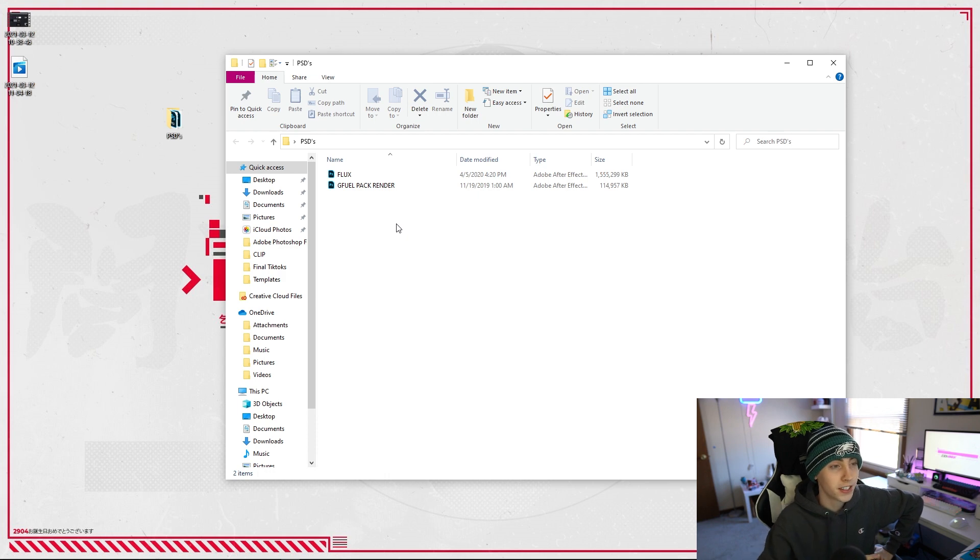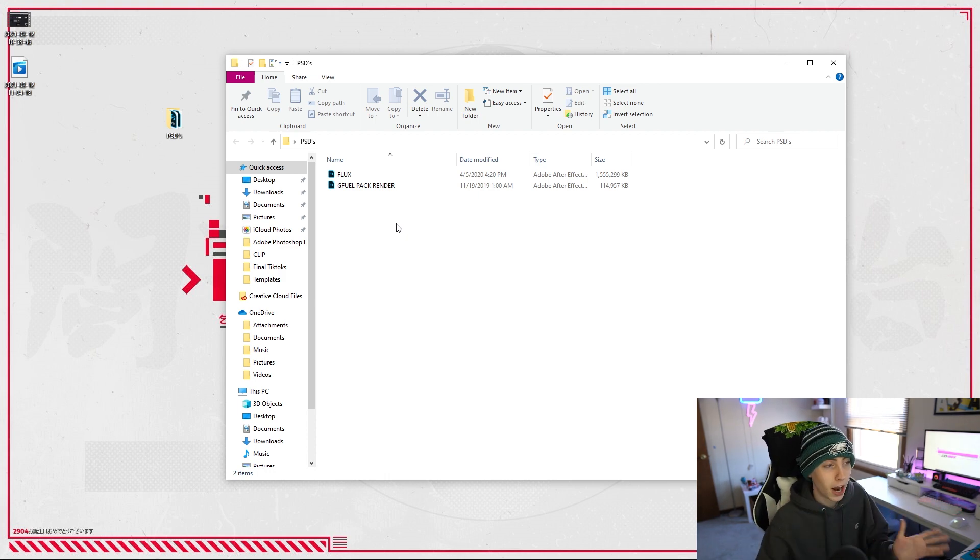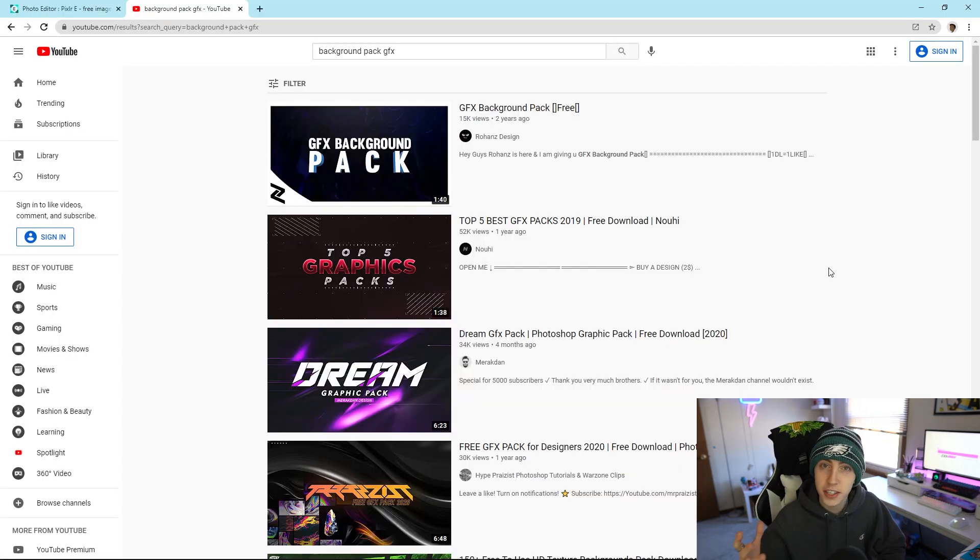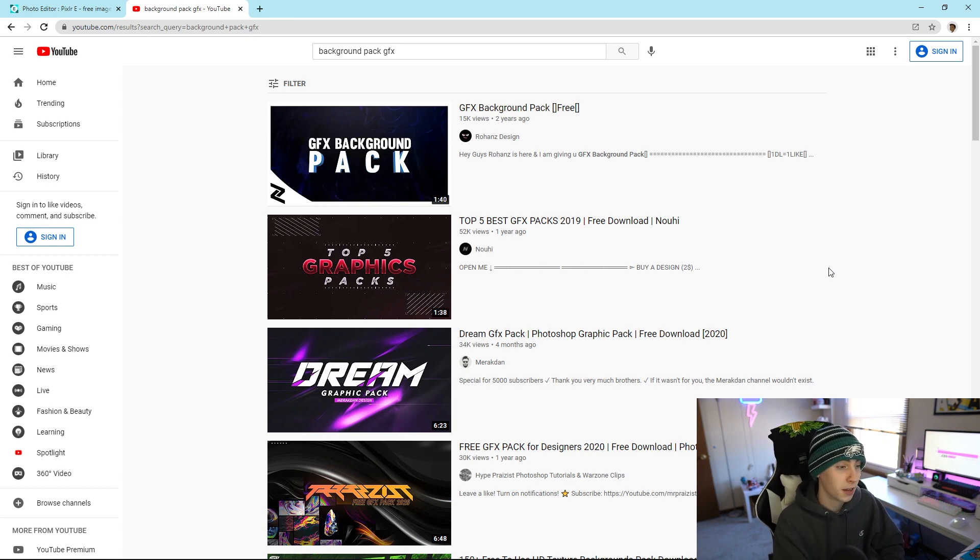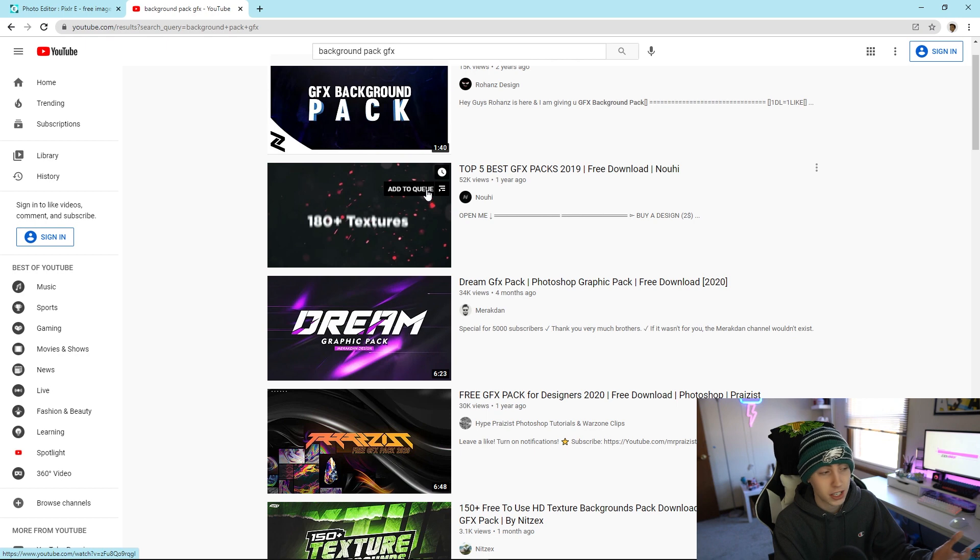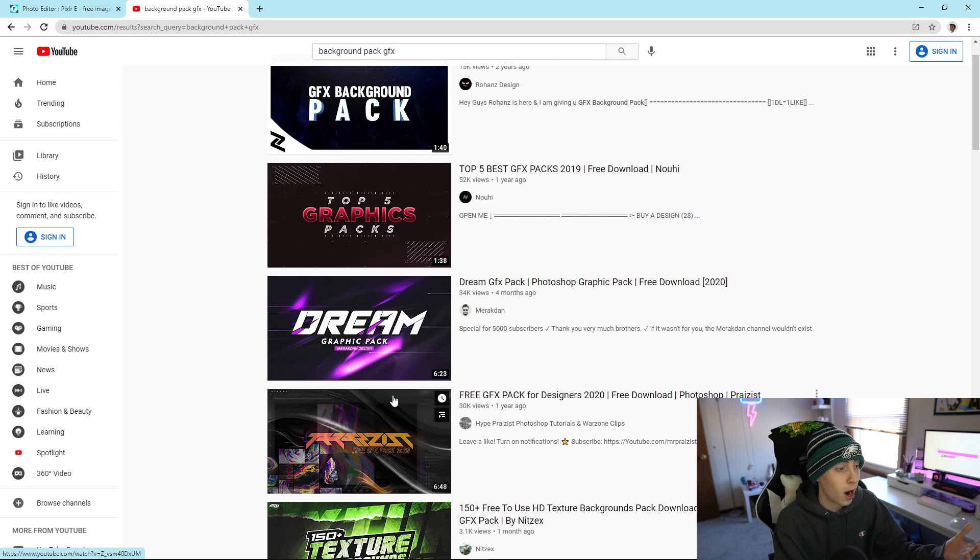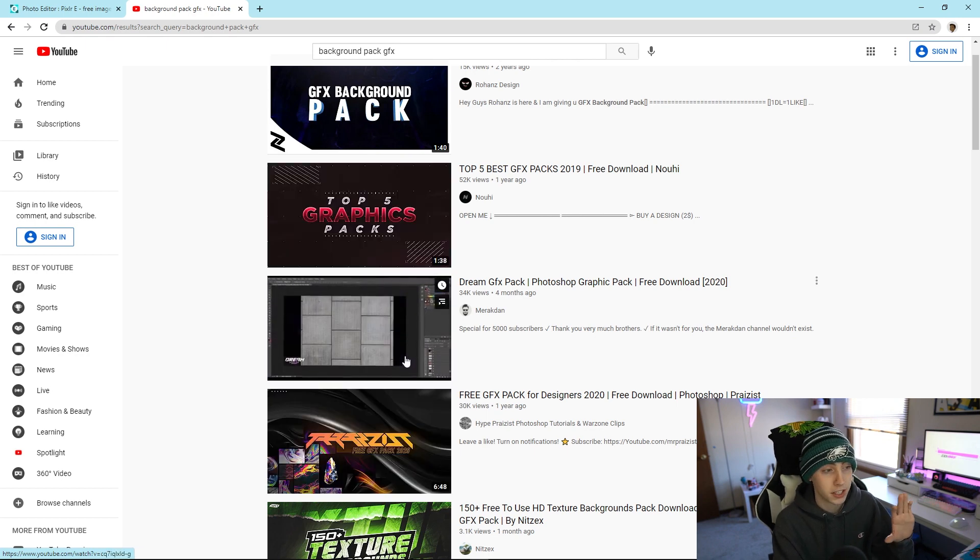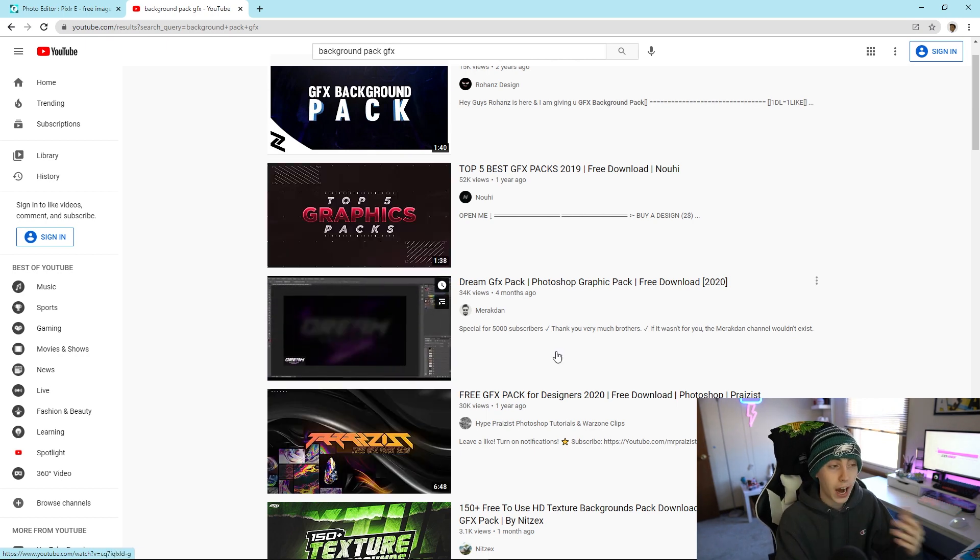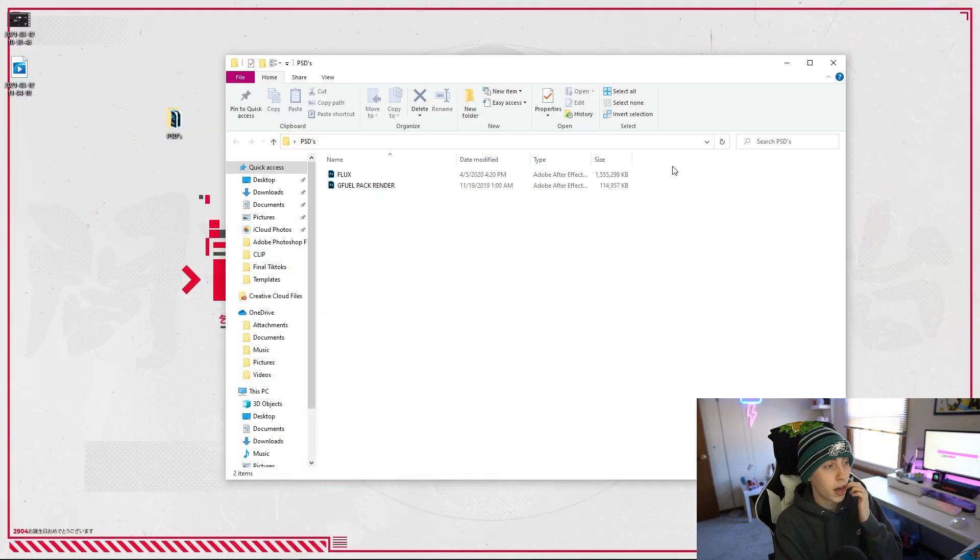If you guys give YouTube a browse, as you can see, I can just type in background pack GFX and it gives me a ton of options here. Most of them are actually Photoshop PSD files or PSD packs, so if you guys end up downloading one, all you have to do is end up going back to Pixlr here.